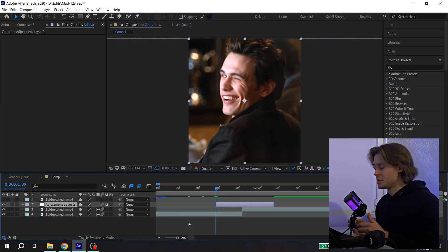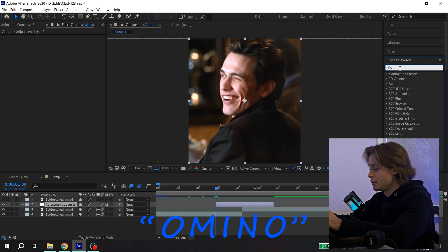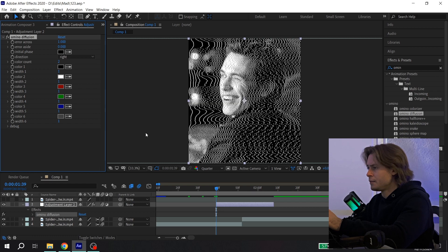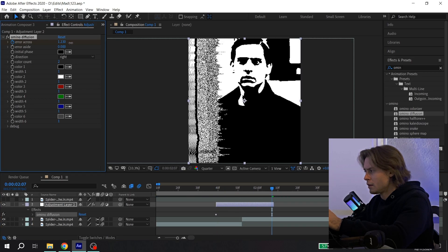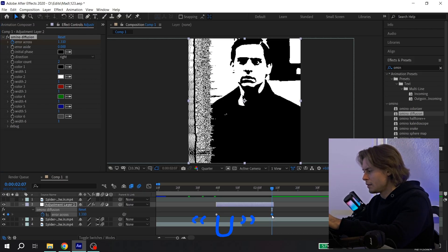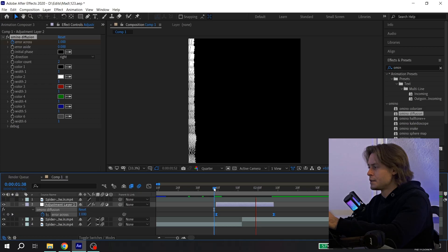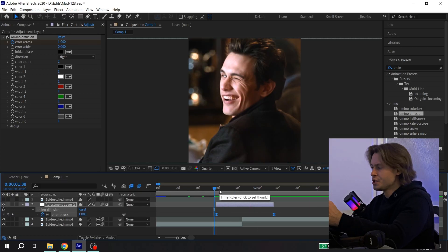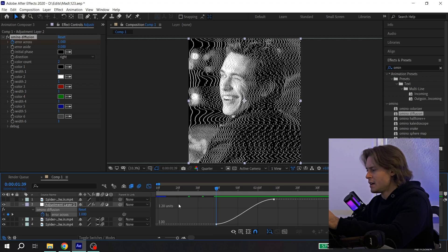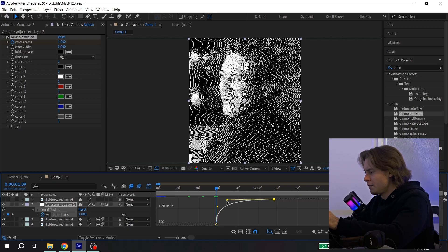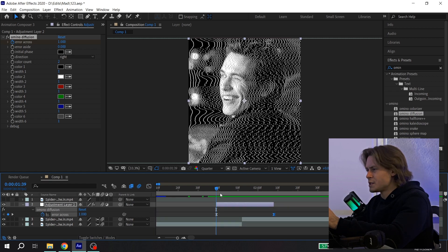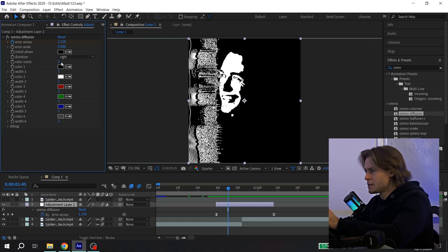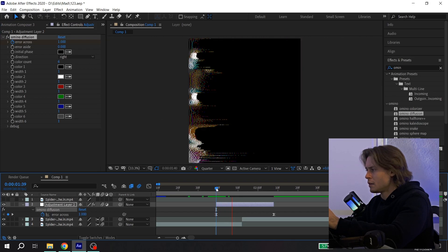The third transition also looks like a glitch but is a little different. You also need an adjustment layer. Go to effects and presets and find Amino Diffusion, add it to your adjustment layer, and click on the clock near the error across parameter. Go to the end and animate it. Press U again, press F9 — and that's it. You can also play with the graph settings in the graph editor to make it faster, and change the color. Put 6 here.